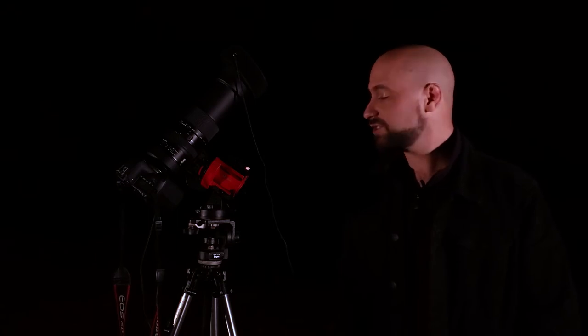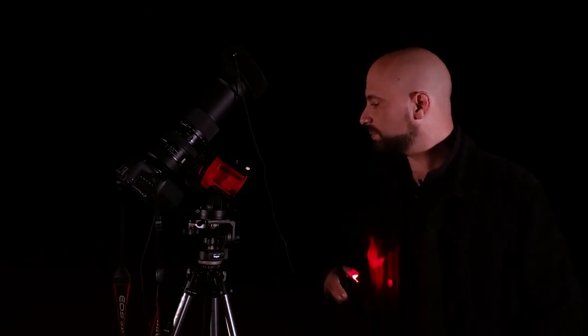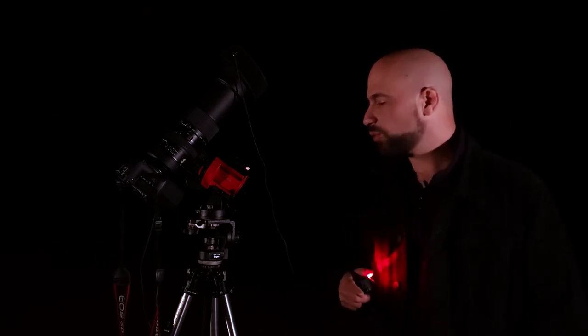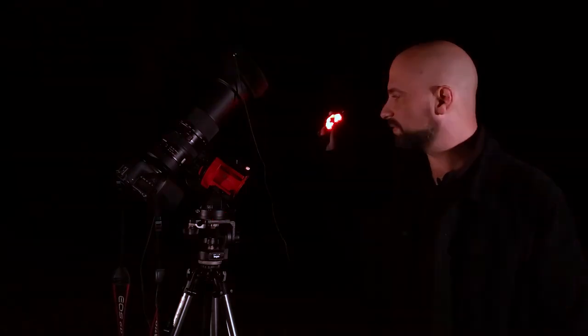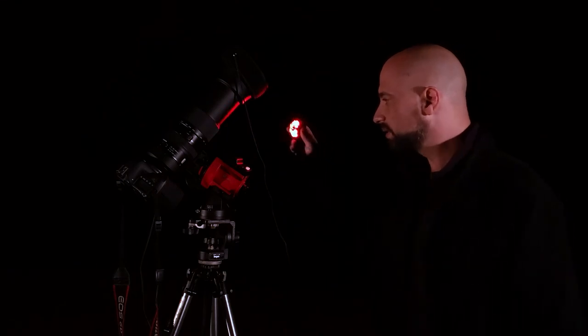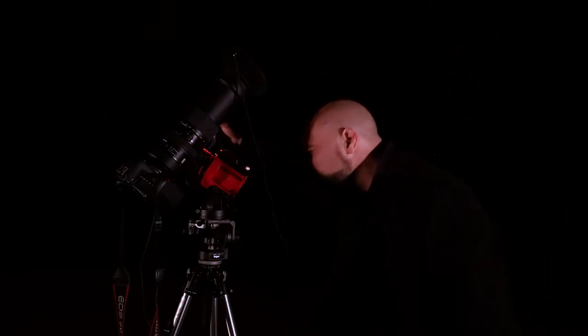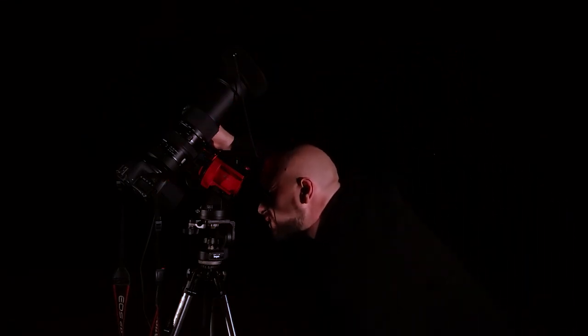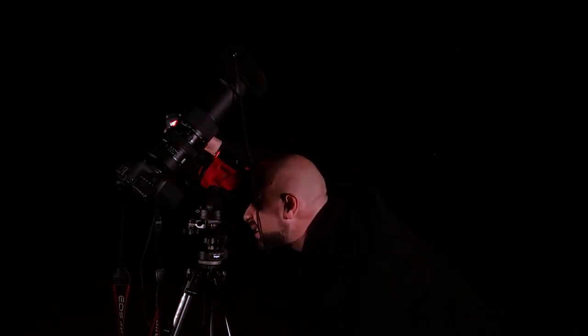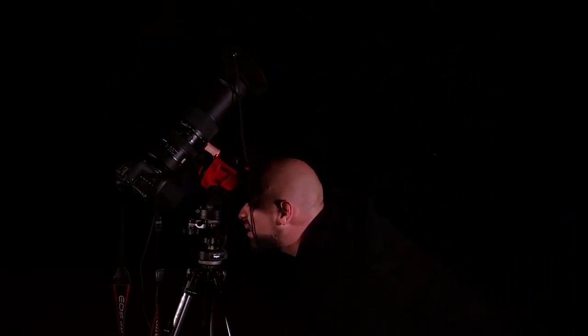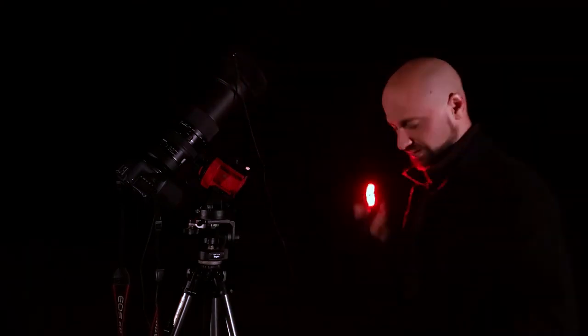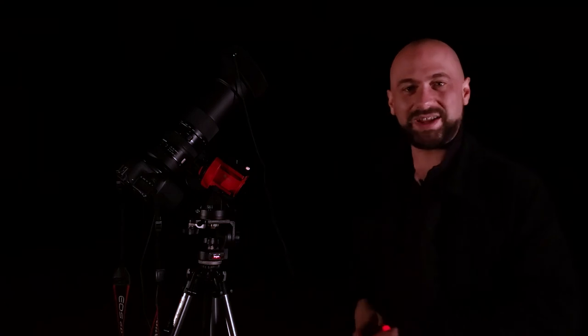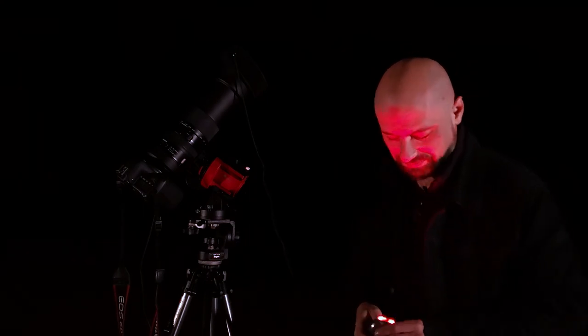And the last thing we're going to do before we take our test shot is check the polar alignment one more time. And I'm going to use the help of this red lamp just to look in the back of the polar scope. And it's still perfect. All right, time for the test shot.